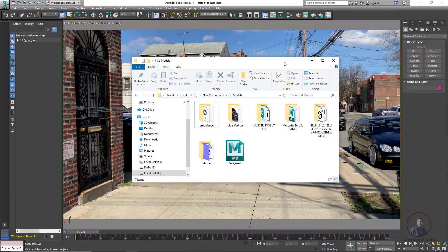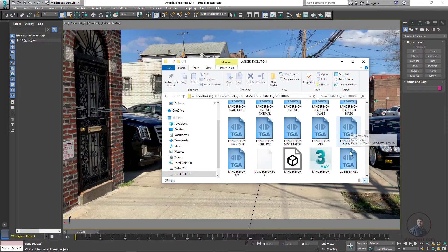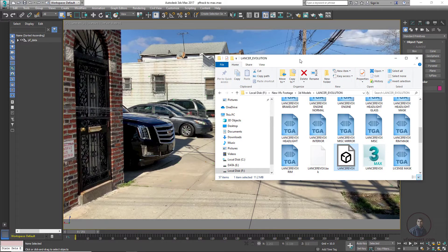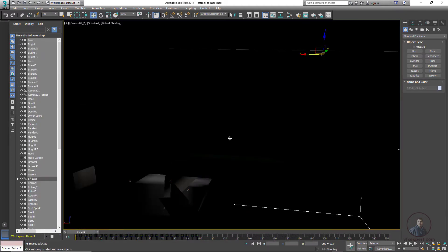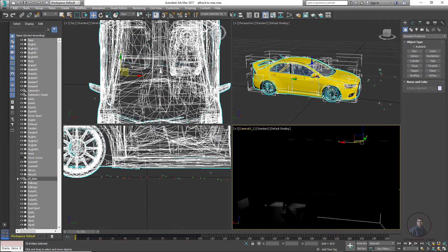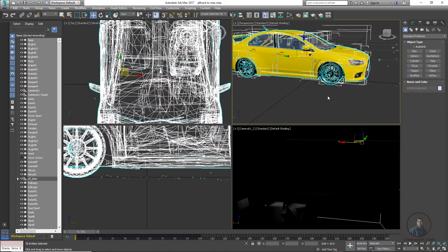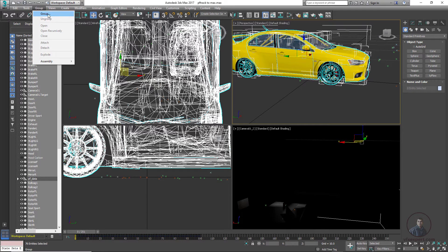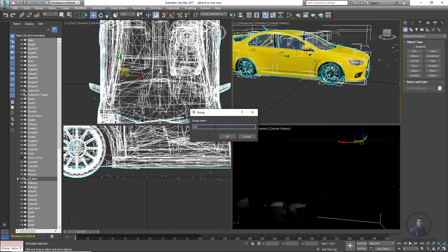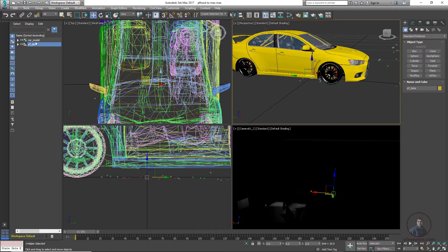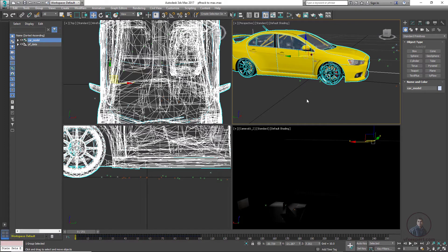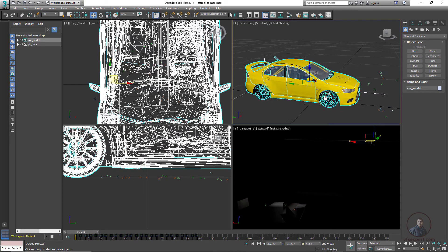Now let's import a 3D model. Inside our folder there is a car model. Select it and drag and drop into 3DS Max, then click Import File. Press Alt+W and go to the perspective view — we can easily scale the model. Select all the model elements, click the Group option, create a group, and name it 'car_model'. Now we can easily scale and position it.